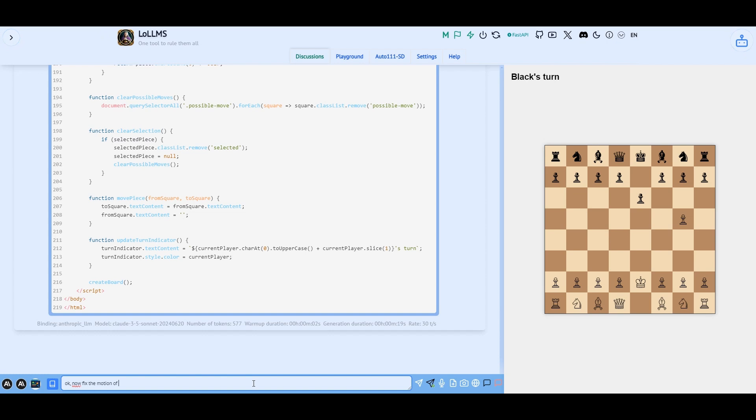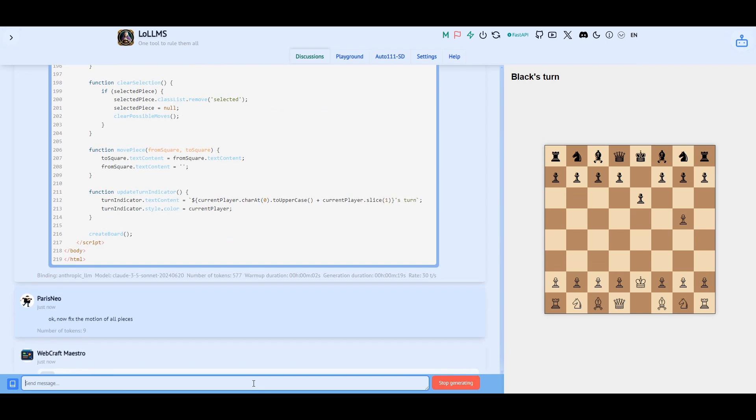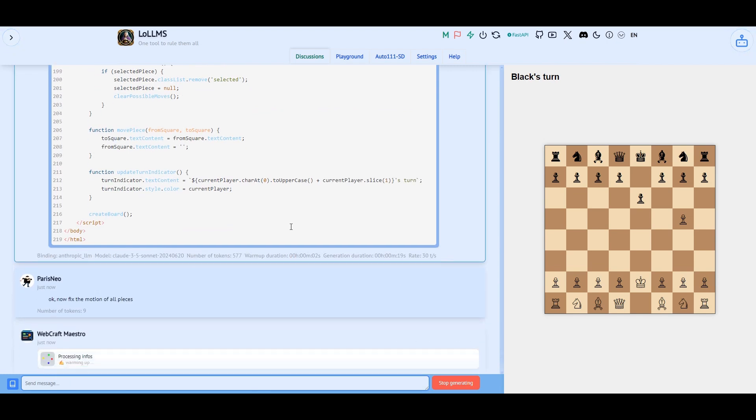Nice, the pieces are no more running on each other, but they are still not moving correctly. So let's ask the AI to fix it.